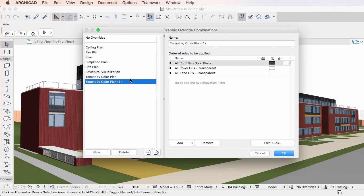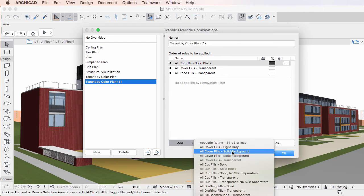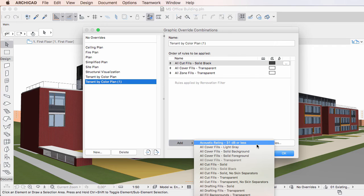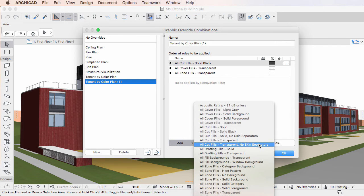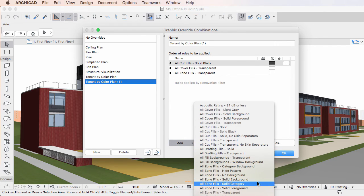In the case of Graphic Override Rules contained in the Graphic Override Combination: if a Graphic Override Rule with the same name does not yet exist in the project file, it is imported. However, if a Graphic Override Rule with the same name already exists, it will not be modified and the Graphic Override Rule with the same name will not be imported.